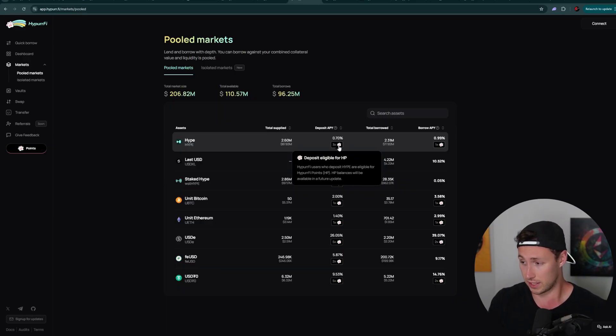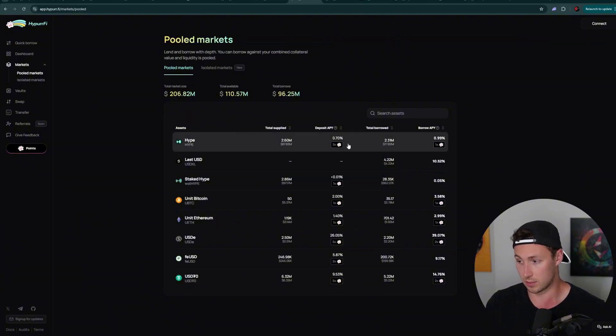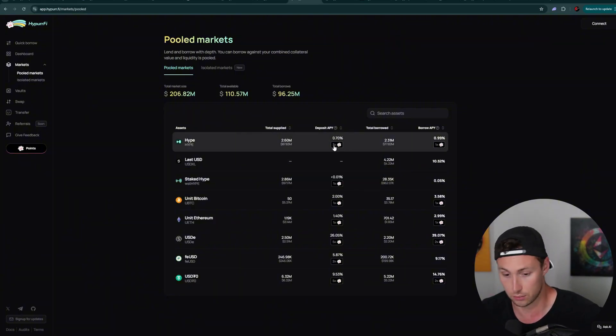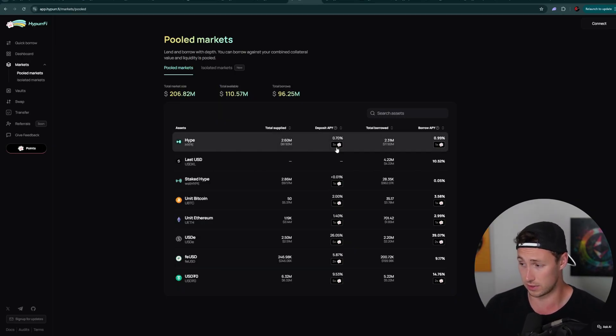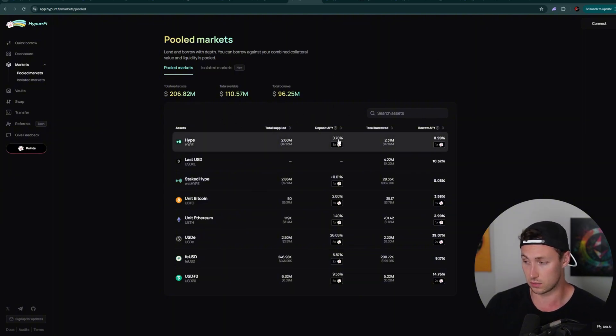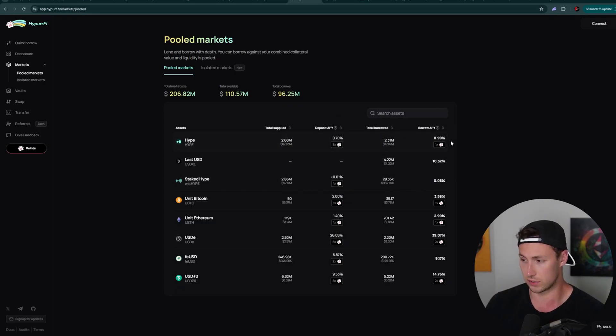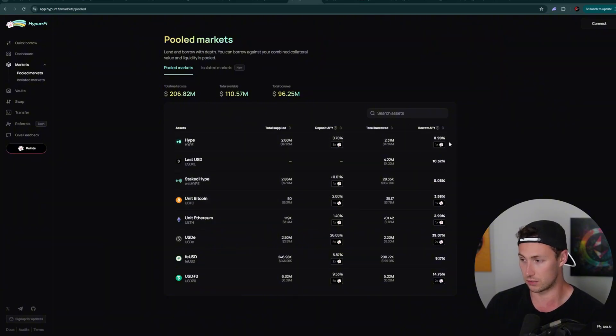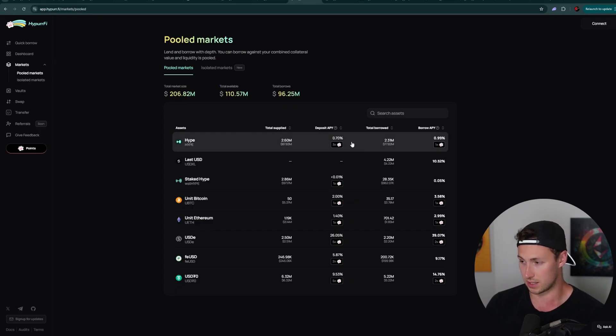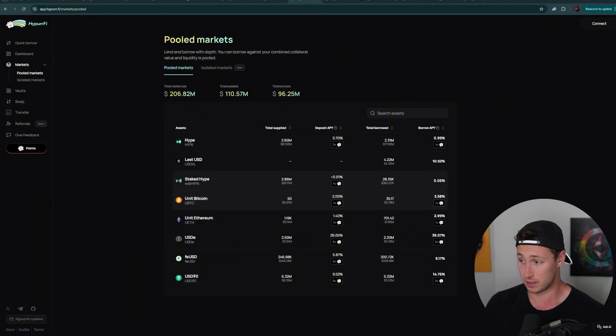Now, the thing to note about these is that it says here, they'll be available in a future update. So right now you don't know how much you're earning. You just know that you're earning it and you know that you're earning it more for certain pools. Specifically on the hype pools, you're earning more. You can see this 3x right here. So if you really wanted to juice up your yield on this, you could deposit, you could borrow, you could redeposit and loop it like that to earn points from depositing, points from borrowing, etc.